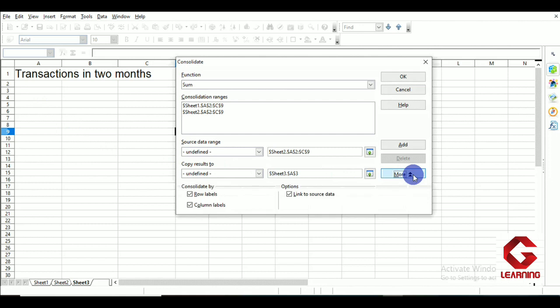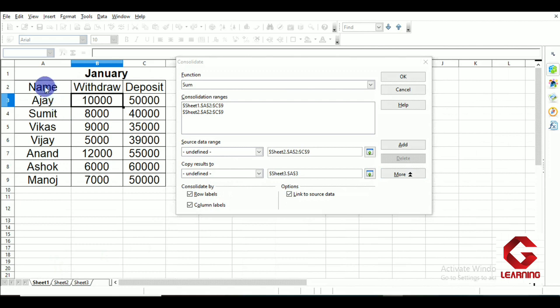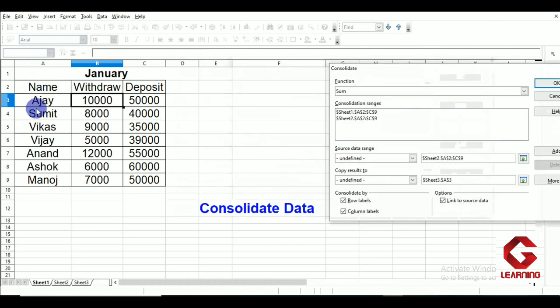In the More section, there are two areas: Consolidate By and Options. Under Consolidate By, I check both the Row Labels and Column Labels checkboxes. Row labels are the labels for each row — for example, 'Ajay' is the label for its row. Column labels are the headings of each column — Name, Withdraw, and Deposit. Checking these options ensures the labels are included in the result and used during the calculation.